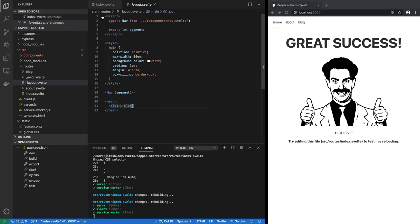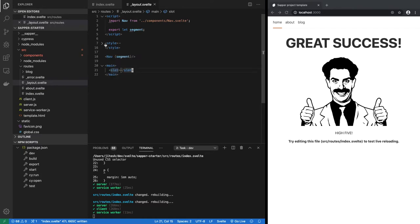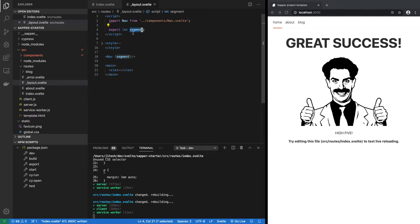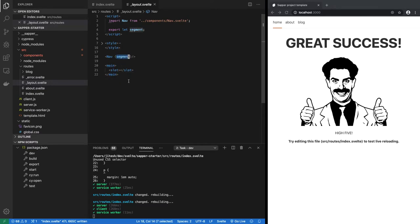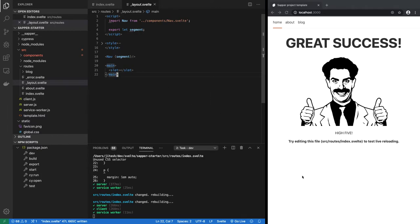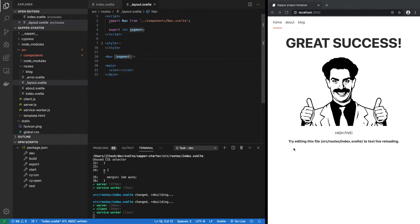In layout.svelte, there is some styles which we can ignore, but the important thing is that it has export let segment, which means segment is a prop of this layout component. And that prop is injected by Sapper. So segment is always equal to the last token in the path. Which means if we are on slash route, its segment is undefined or nothing.